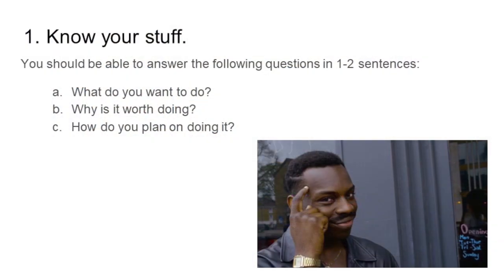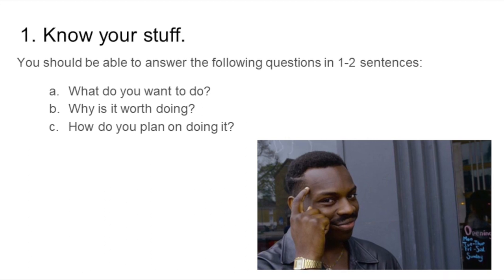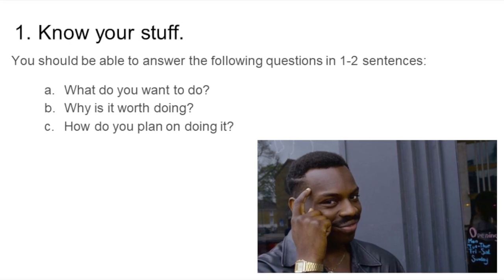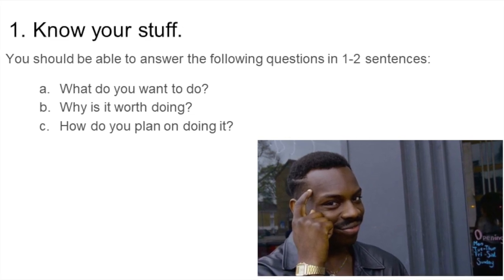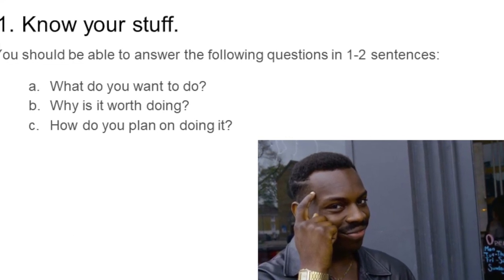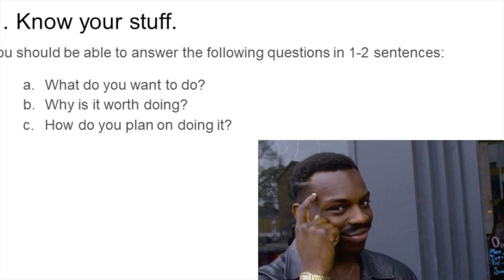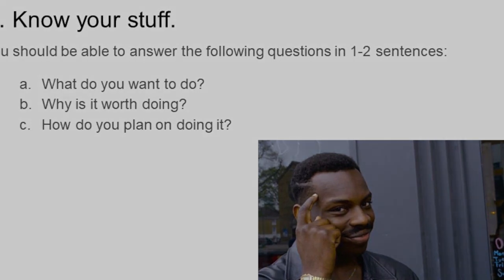Before your actual presentation, make sure that you know what you're talking about. Put to heart three core concepts: what you want to do, why it's worth doing, and how you plan to do it.